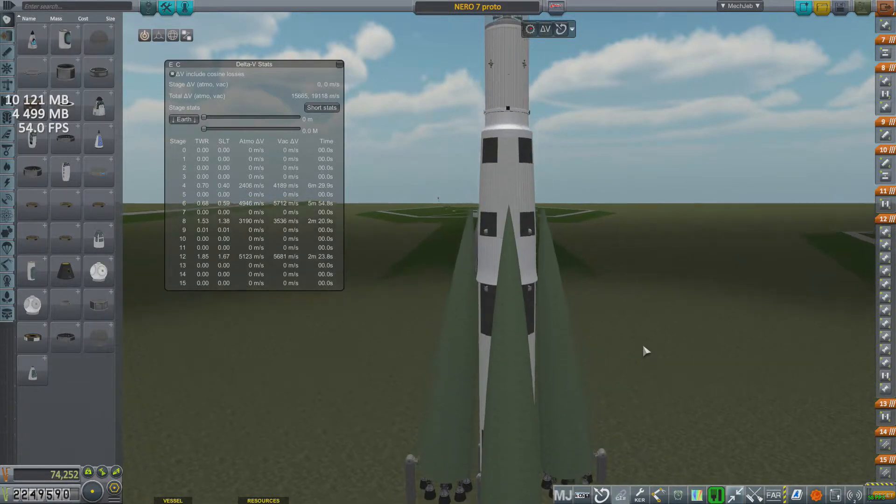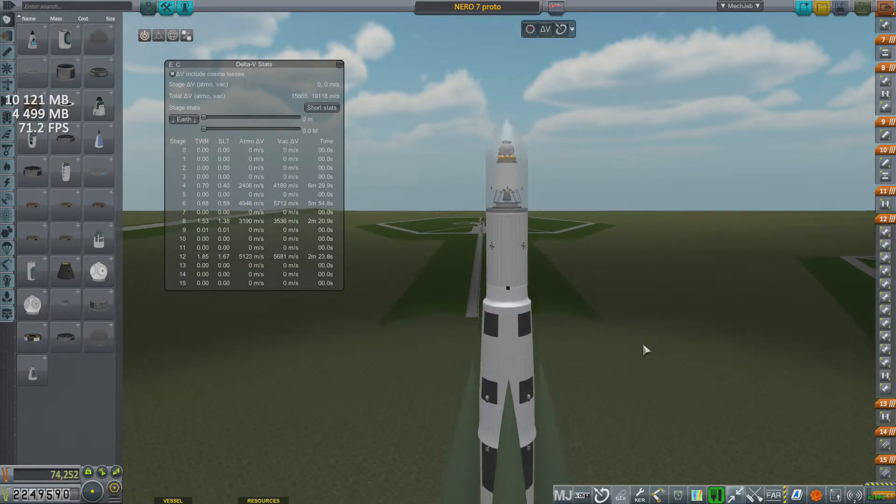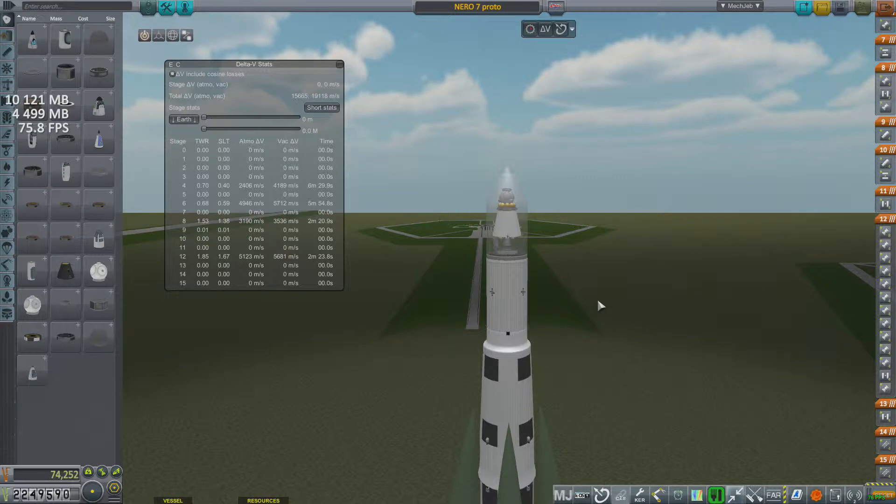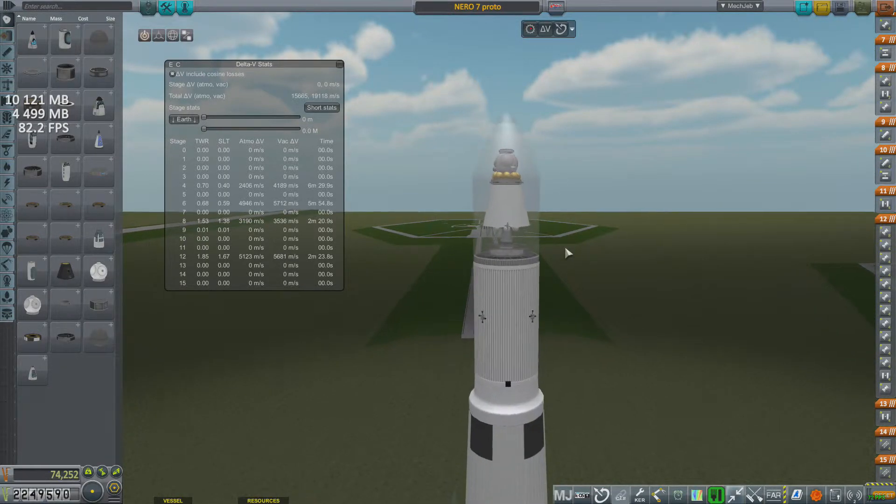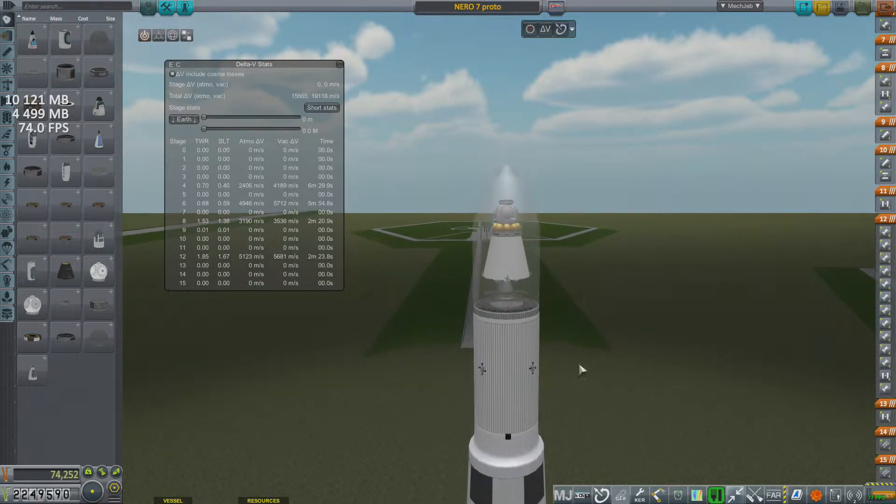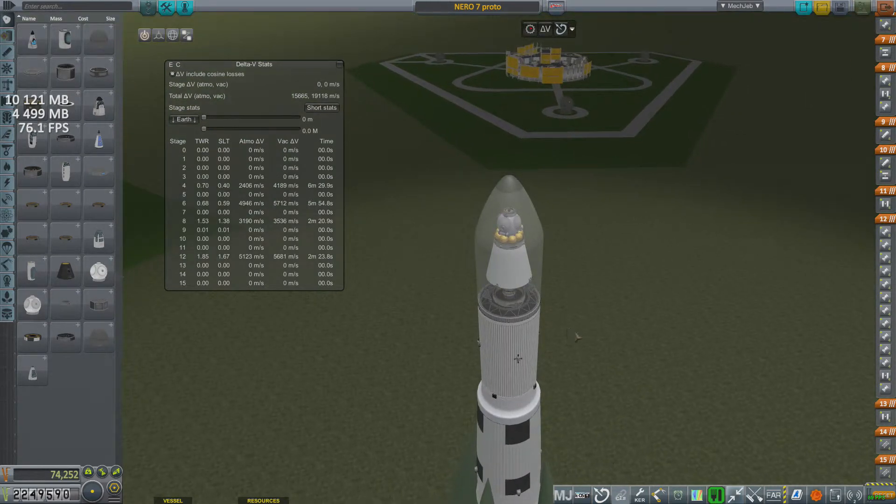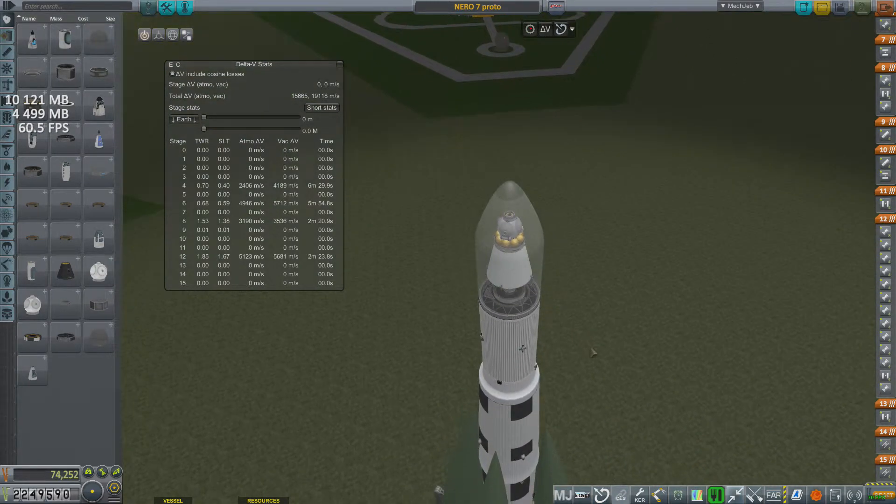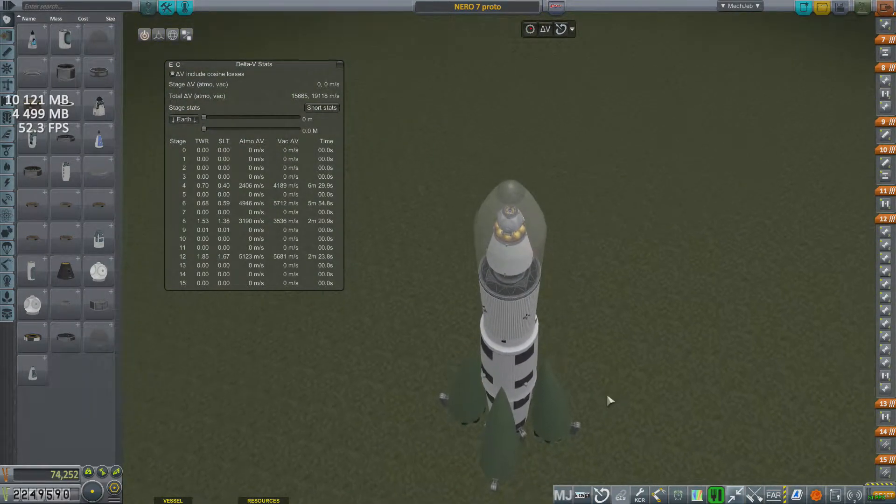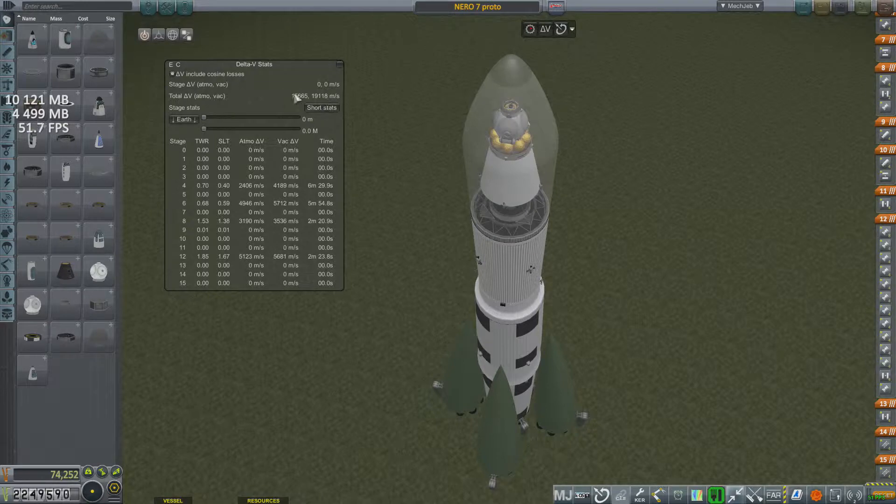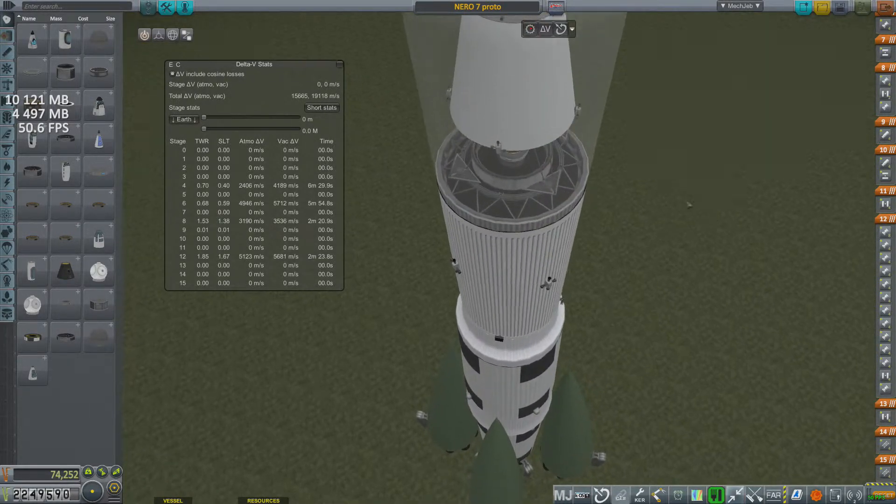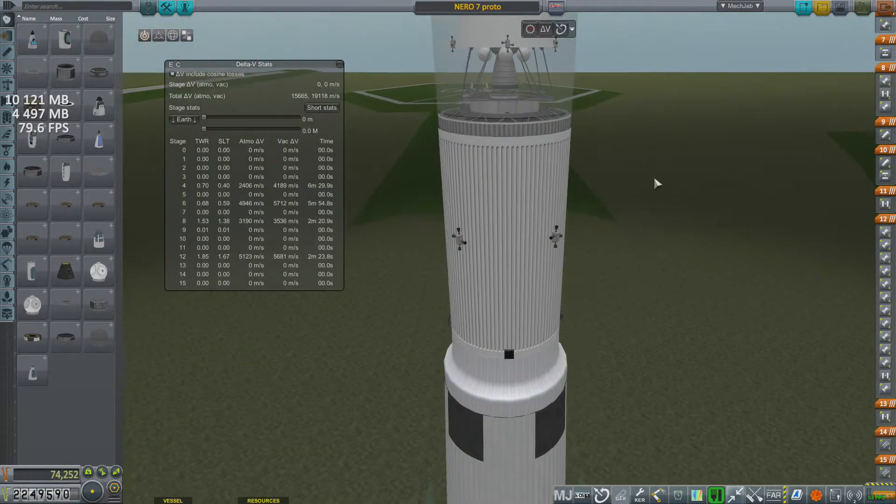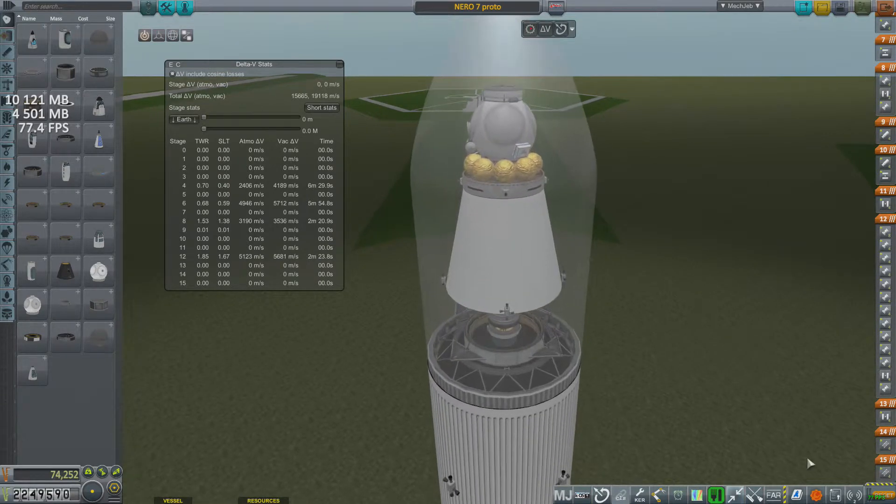This here is the Nero 7, supposed to land a Kerbal on the moon. Hopefully, if everything goes correctly, not a lot of room for mistakes in this rocket. I pumped as much delta V as I possibly could out of this, 19,000 meters per second.